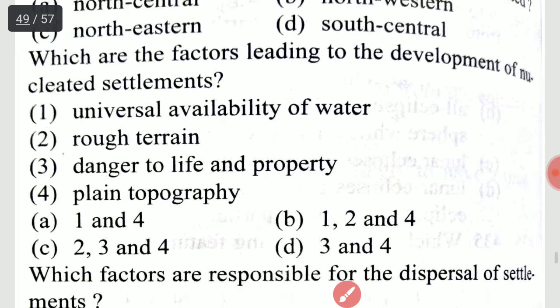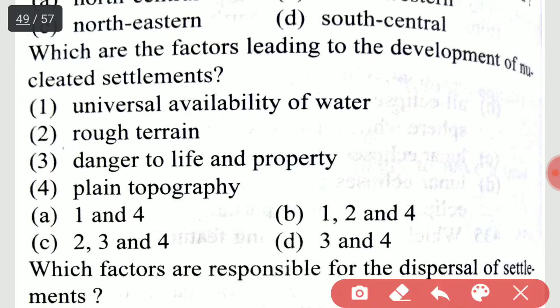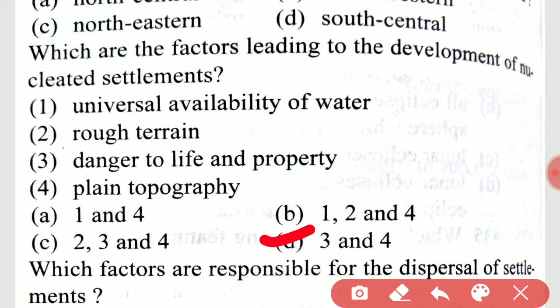Which are the factors leading to the development of nucleated settlements? The answer is options 3 and 4: danger to life and property, and plane topography.